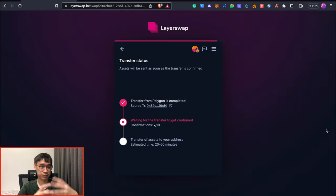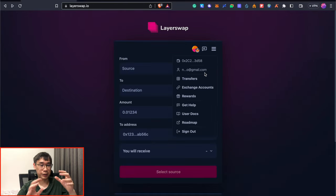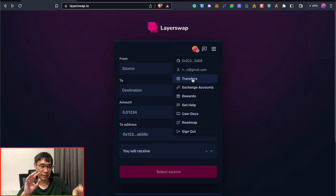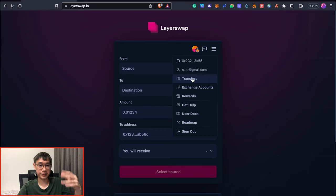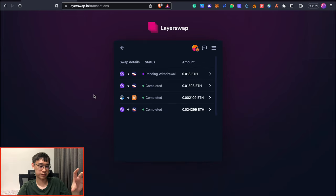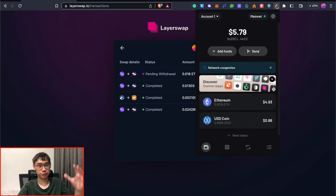Once LayerSwap has received your funds, they'll begin with the bridging transaction. I'll recommend that you link your email address to LayerSwap, as this will help you to keep track of all of the different bridging transactions that you make using this platform. I've already performed a few of these transactions from Polygon to Starknet, and it took quite a while for the funds to be bridged over to my Starknet wallet.